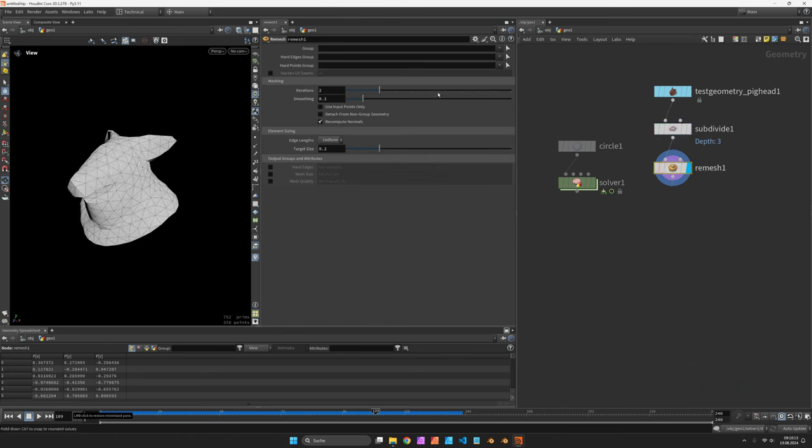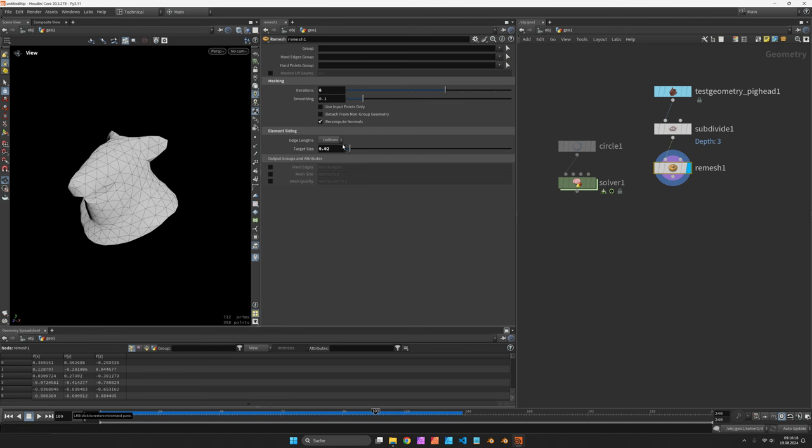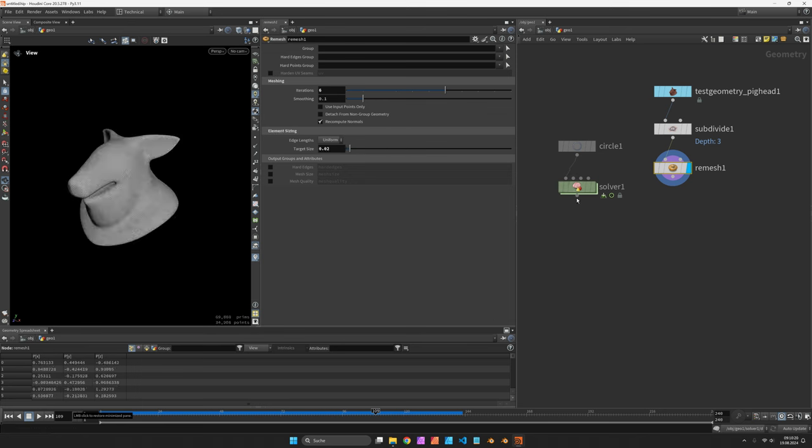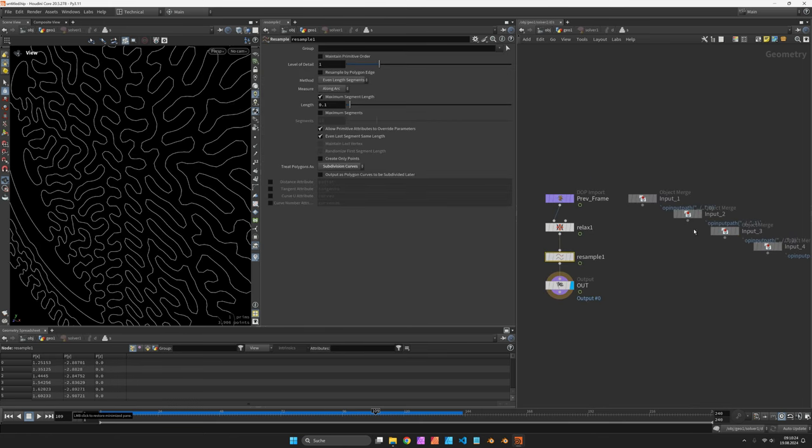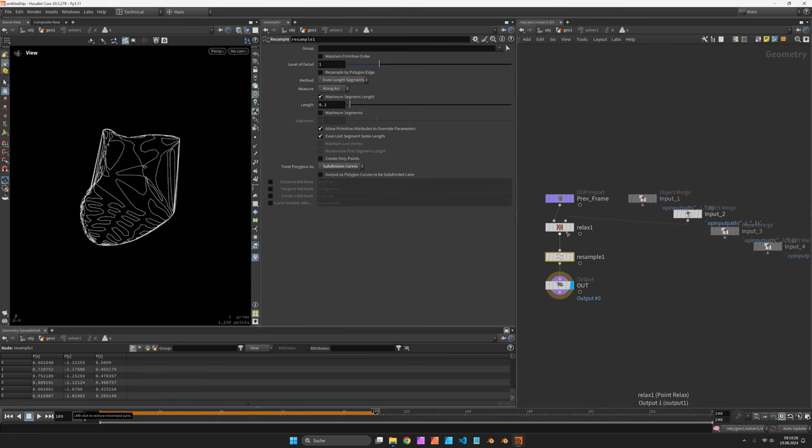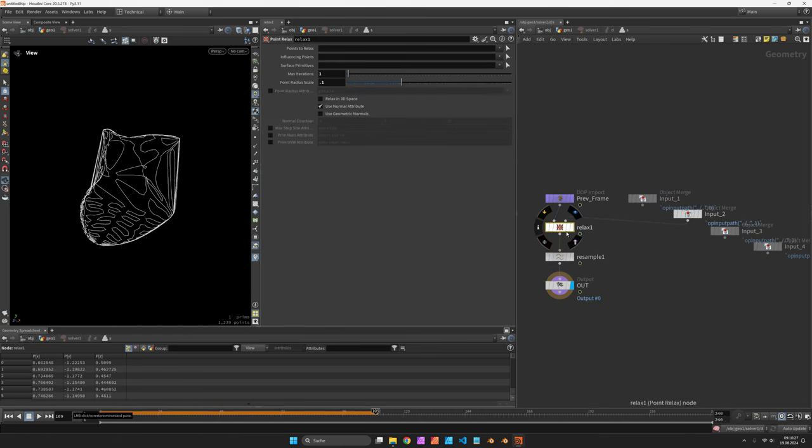So let's triangulate it to an edge length of 0.02 and feed it in as the second input of the solver node and connect it accordingly to the second input of the Relax node.